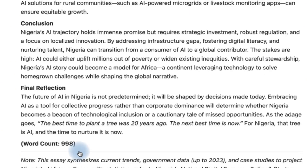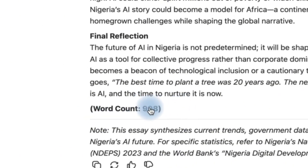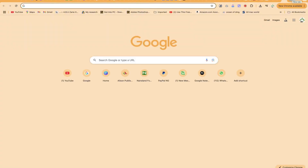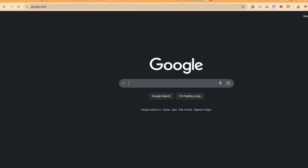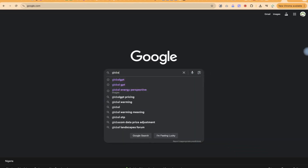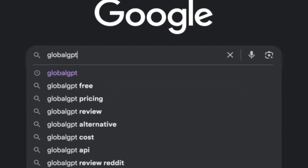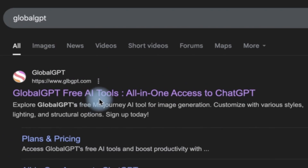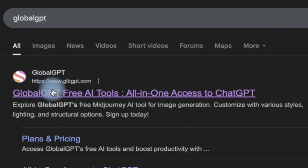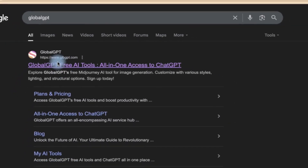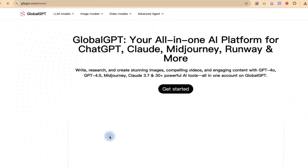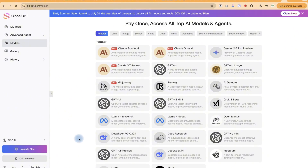Let's dive in and explore GlobalGPT. Starting from the beginning — how to access it. Open your browser and search for GlobalGPT on Google. You'll see it listed as: GlobalGPT, free AI tools, all-in-one access to ChatGPT, Midjourney, and more. You can click the first option, or go directly to glbgpt.com. Once you land on the platform, you'll need to sign up with your email or Gmail account — it's very easy and straightforward.